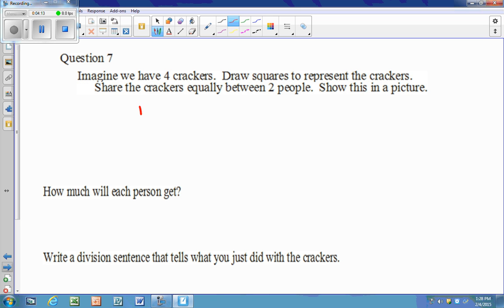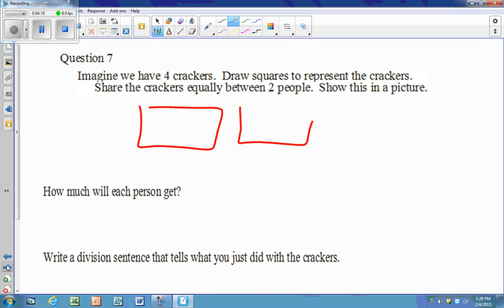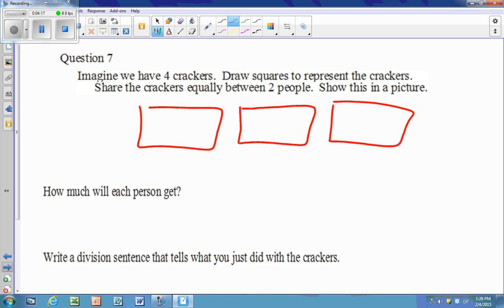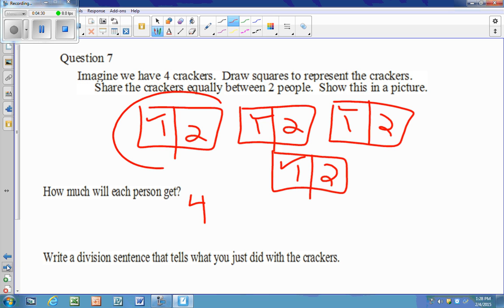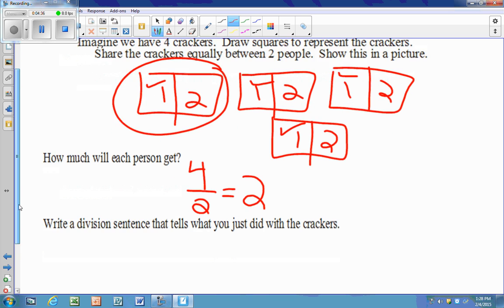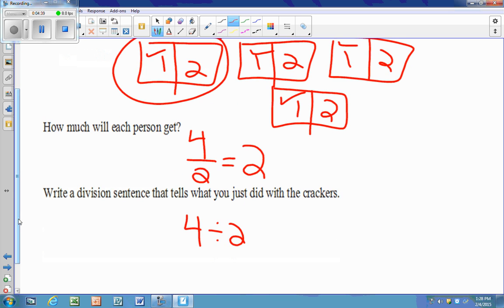With four crackers divided by two people, we have four ones out of the two crackers, and two pieces in each cracker — so that's four halves, which equals two. Four divided by two equals four divided by two, which equals two.